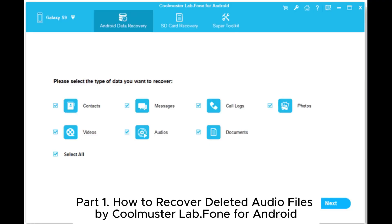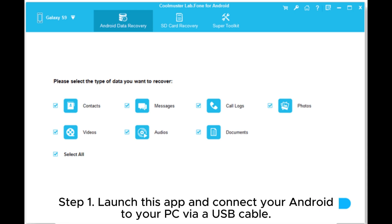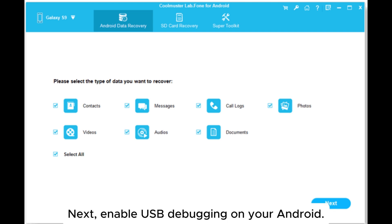Part 1: How to recover deleted audio files by Coolmuster Lab.Fone for Android. Step 1: Launch this app and connect your Android to your PC via a USB cable. Next, enable USB debugging on your Android.